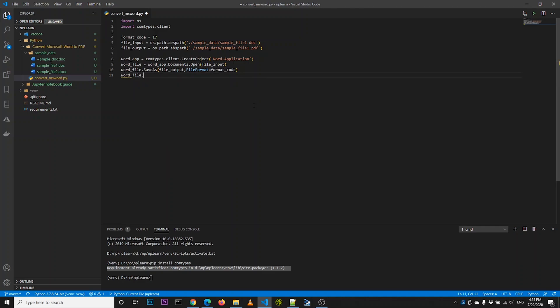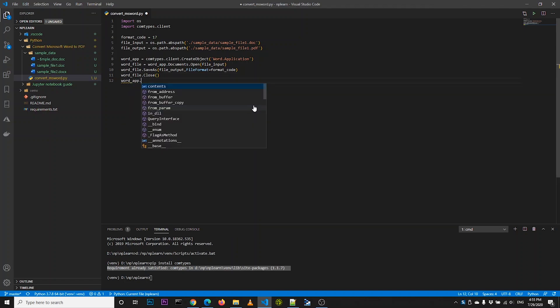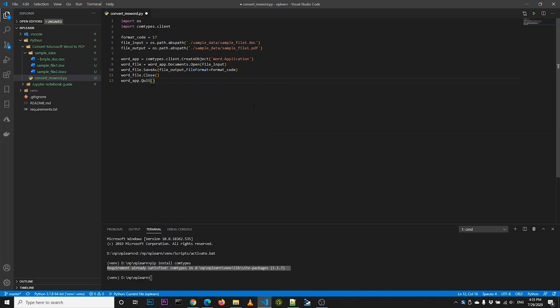After the conversion is complete, we remove the Word file from the session and also remove the variable. We then close the Microsoft Word application.